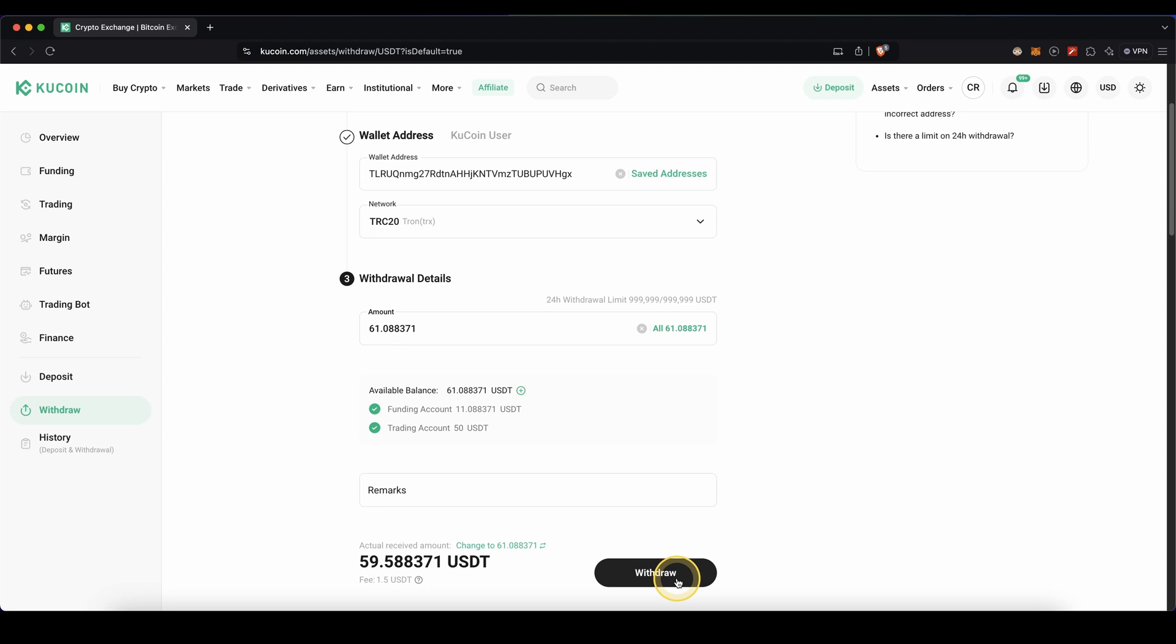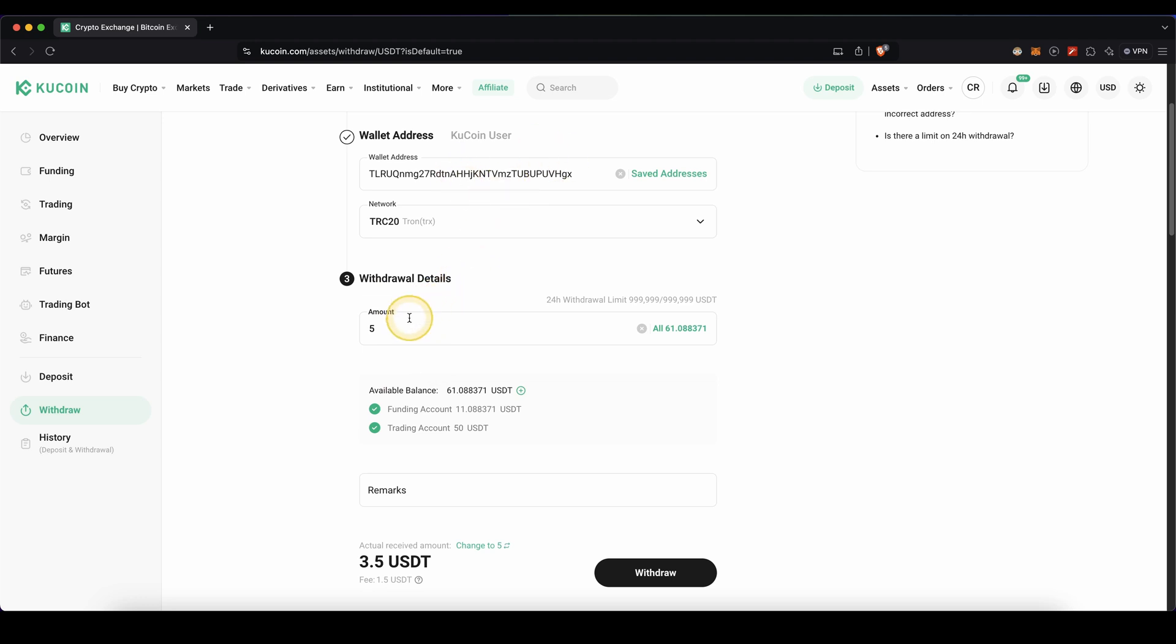Just a little tip: if you are withdrawing a larger amount and this is your first time, for example, I recommend you to just start off with a very small amount, like five dollars. See if everything works out fine and it arrives, and then withdraw the remaining amount.